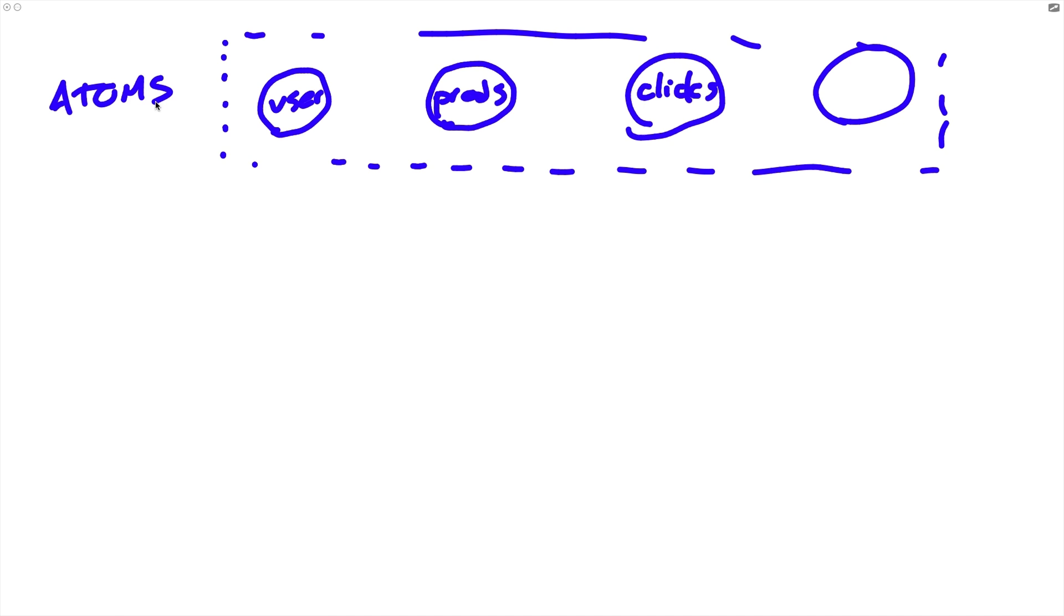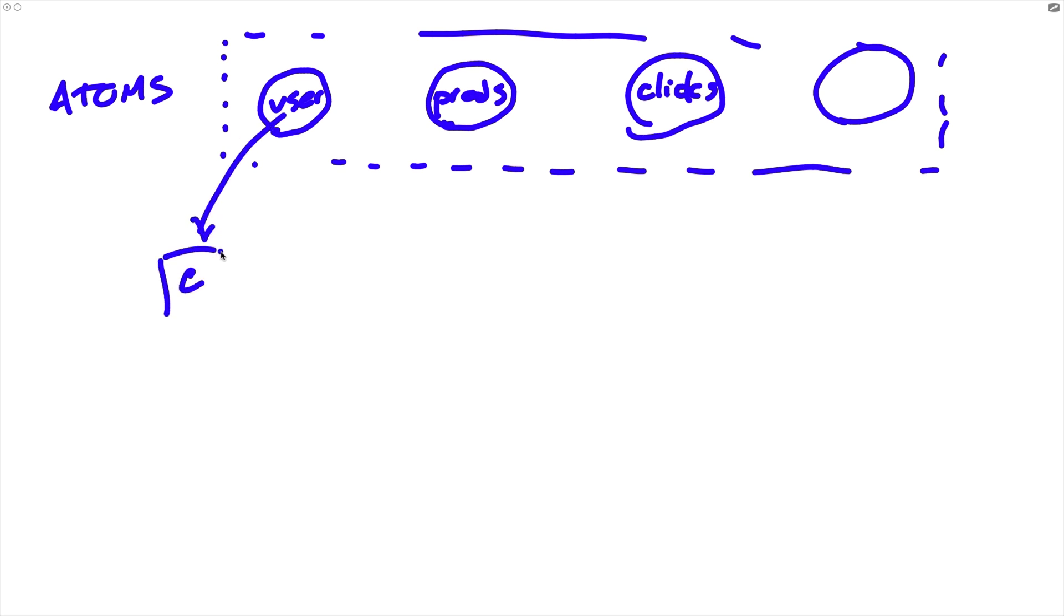Now, the interesting part about these atoms is that they exist independently of the regular component tree. So while with context, that context actually wrapped the entire application and all of the elements in it, with atoms, these things are just kind of floating around in space, if you can picture that, and any component can just get access to one if it wants it. If we have our component here and it wants access to the user atom, the current state of the user in our application, it can just access it directly without having to be inside a specific context provider.